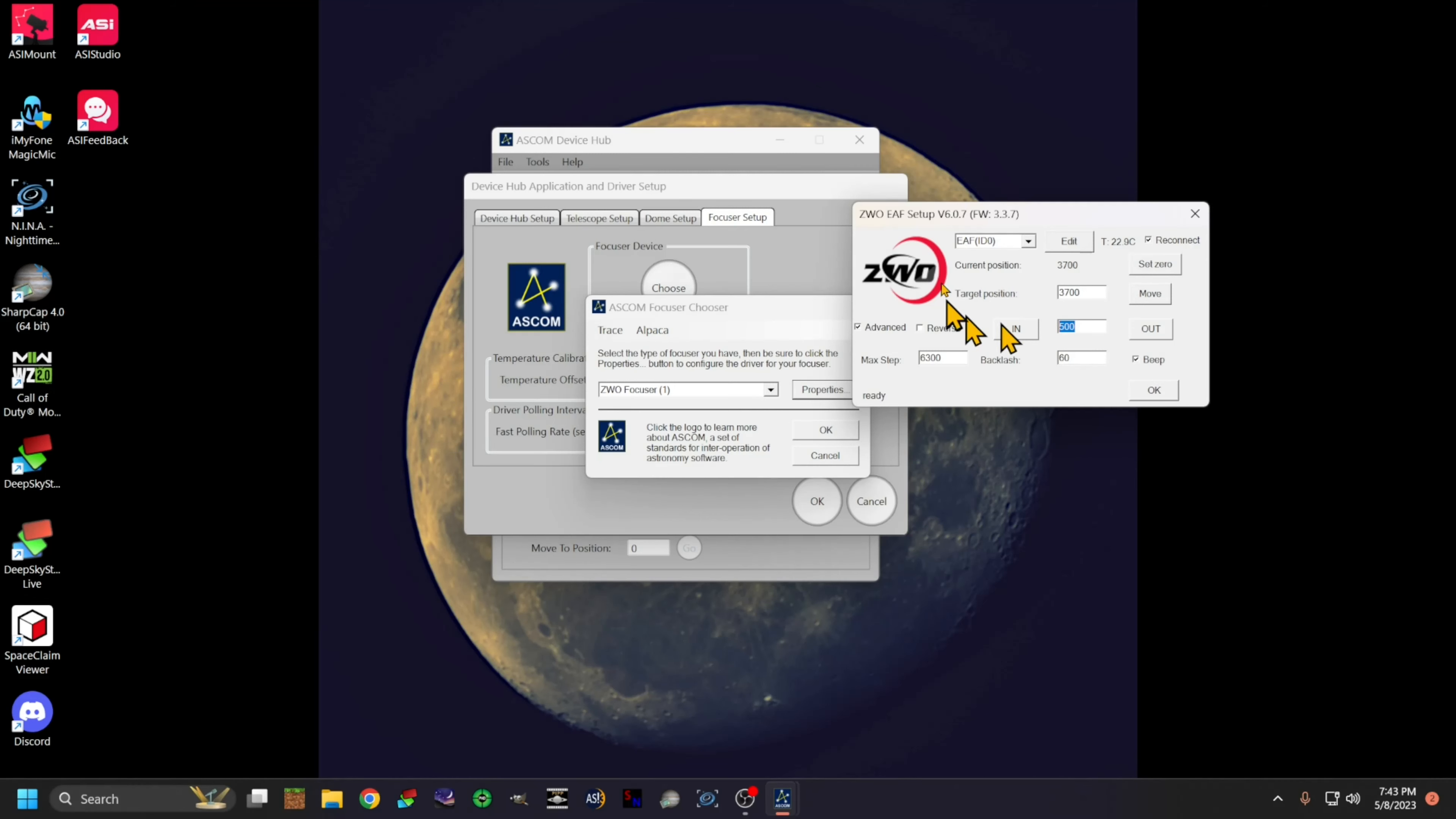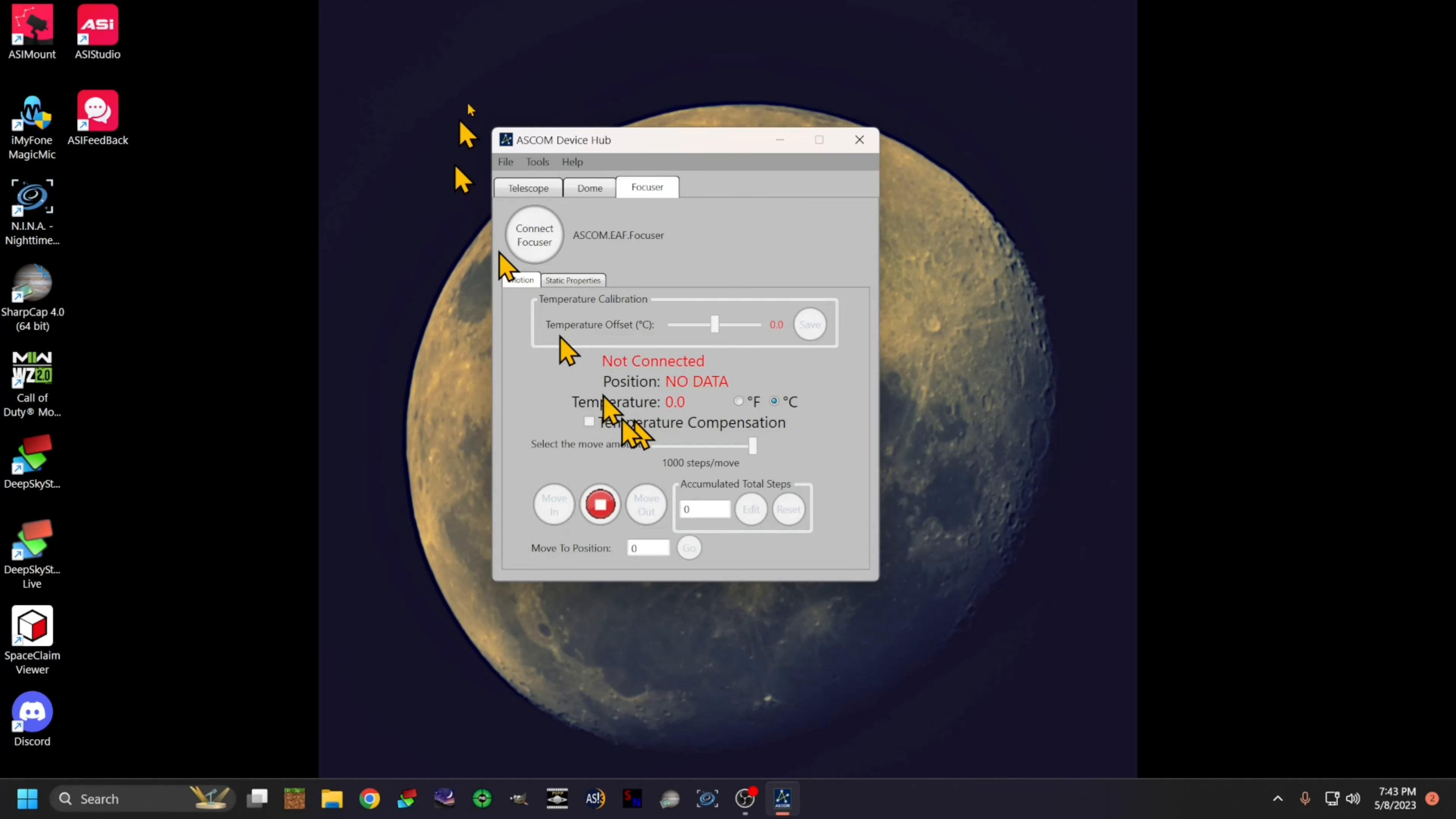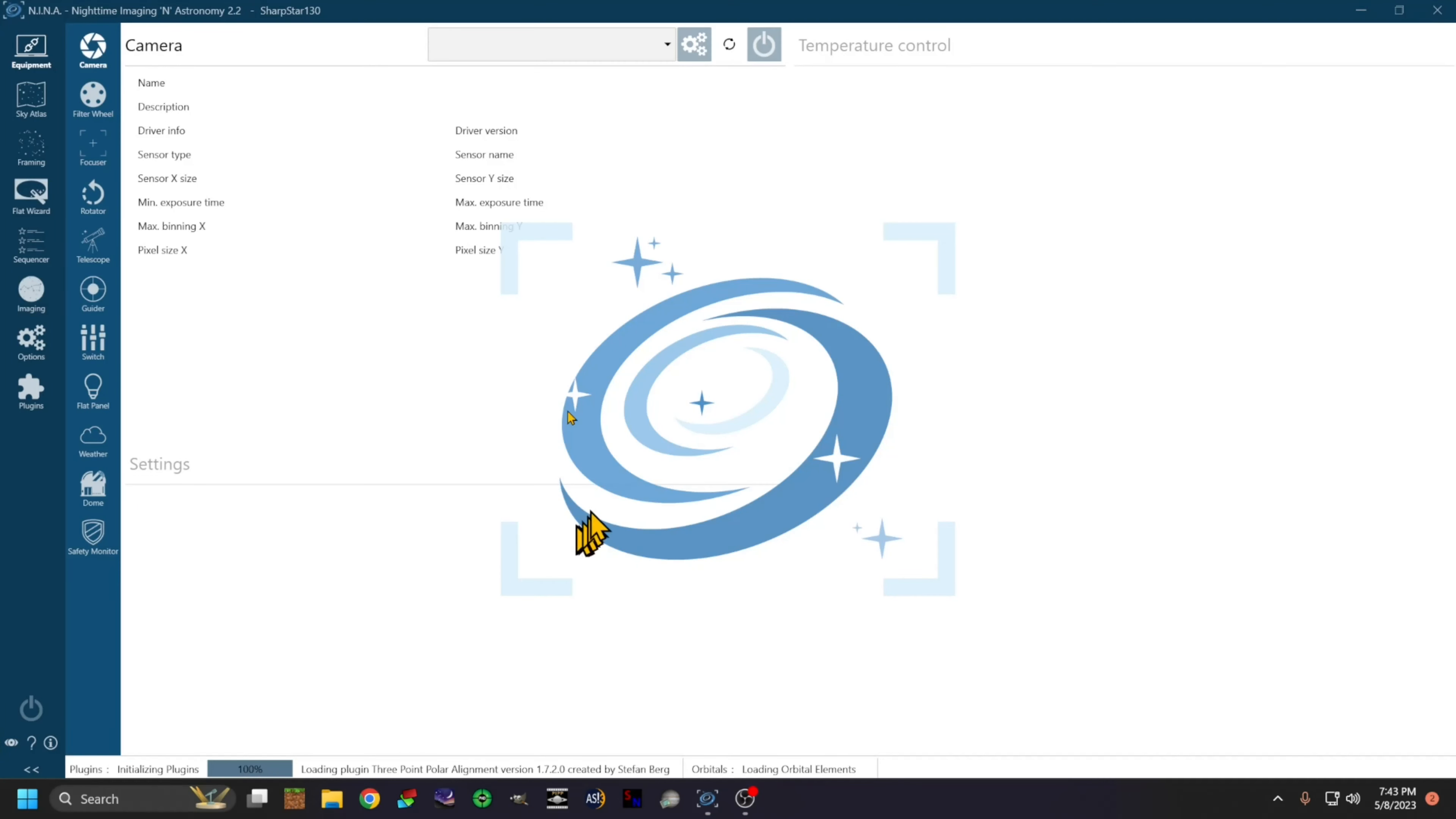Once you've got that set up, that's pretty much it. You're done. This thing's ready to go, and you shouldn't have to mess with this software again. Depending on what you're using, I use Nina, so I'll pop open Nina here.